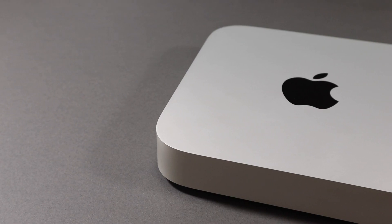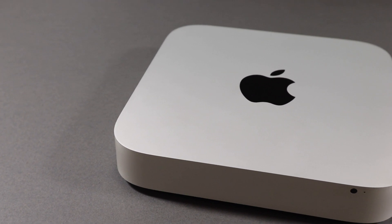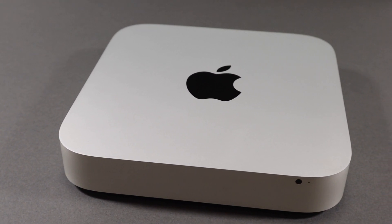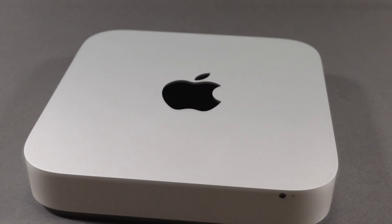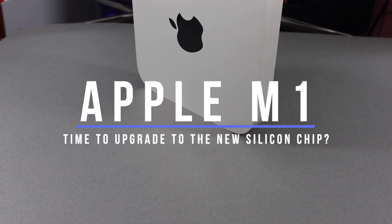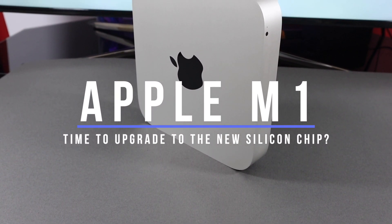Hey guys, my name is Carlid and welcome back to another video. In this video I'll be discussing whether I should be upgrading to the new Mac Mini that houses the M1 silicon chip.